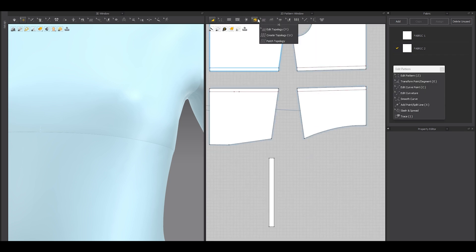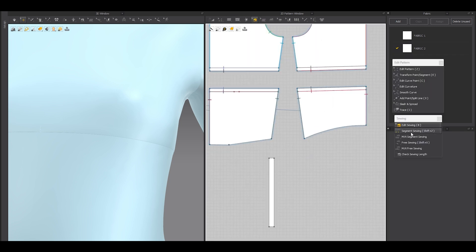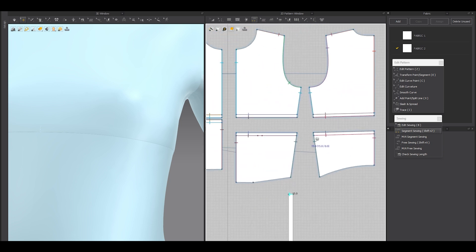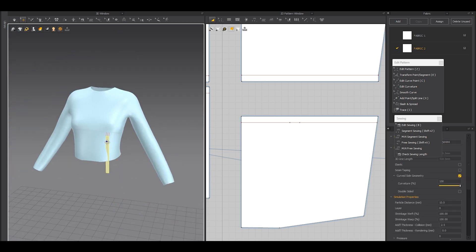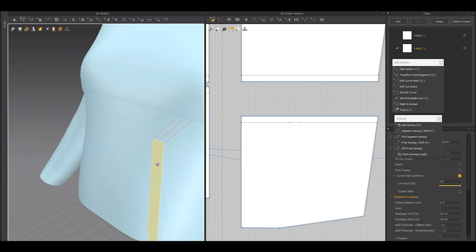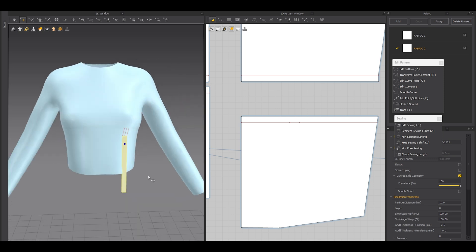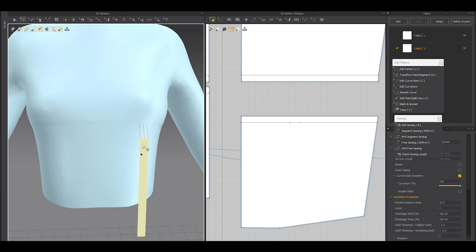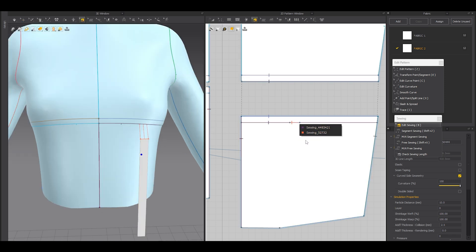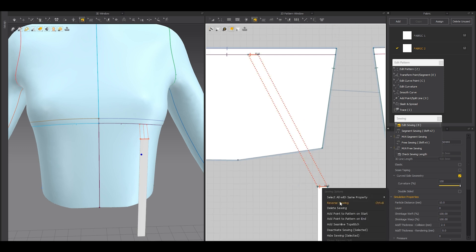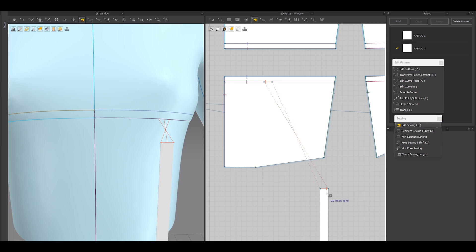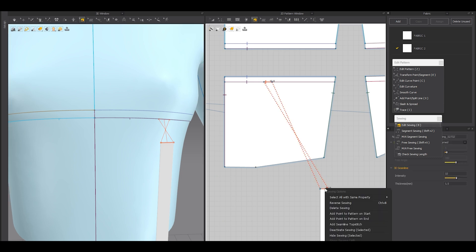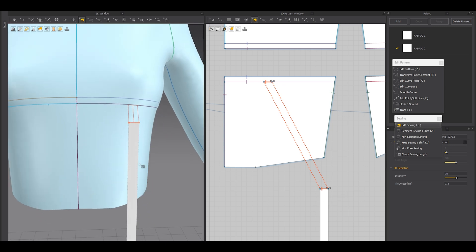The custom fabric's default simulation settings are perfectly fine for this. Then I'm going to use segment sewing — click here and here — so in the 3D window it lines up there. Make sure the sewing thread is straight. If it's reversed or not straight, select the edge sewing tool, right-click on the sewing, and reverse it. That's super important.